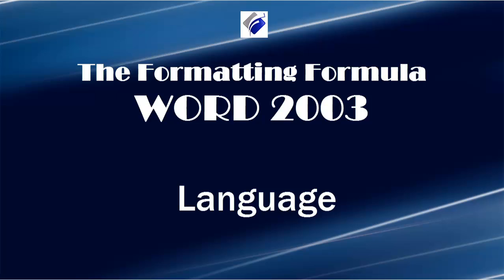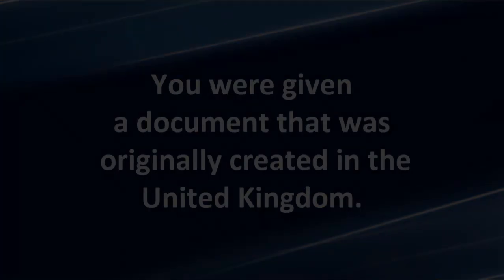Hi, Michelle Seitz here. You're watching Language. Here's the scenario.